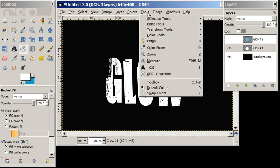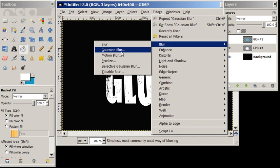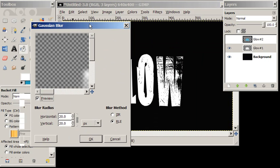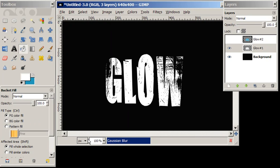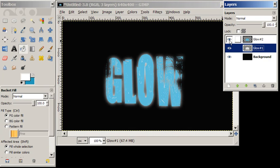Now we want to blur. Go to Gaussian blur. Play around with your blur settings. I want to set this at 20. I'm going to blur that up and then turn the blue back on.